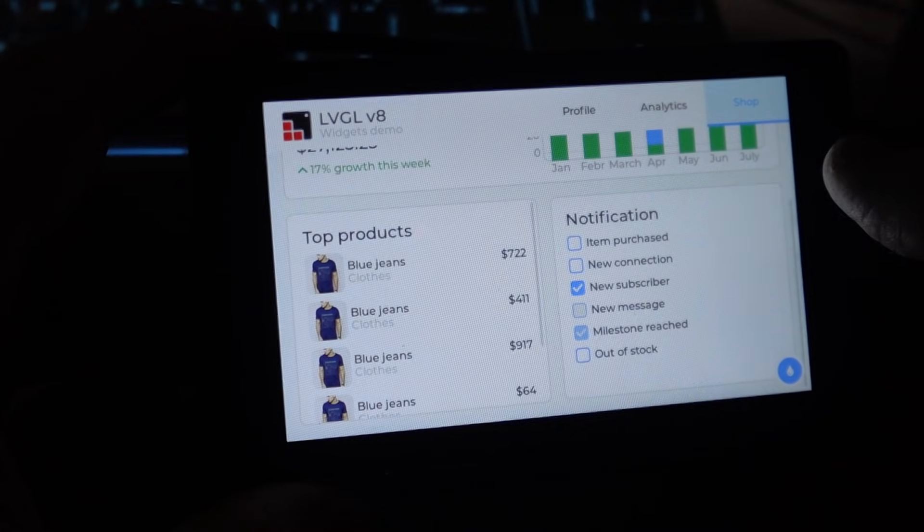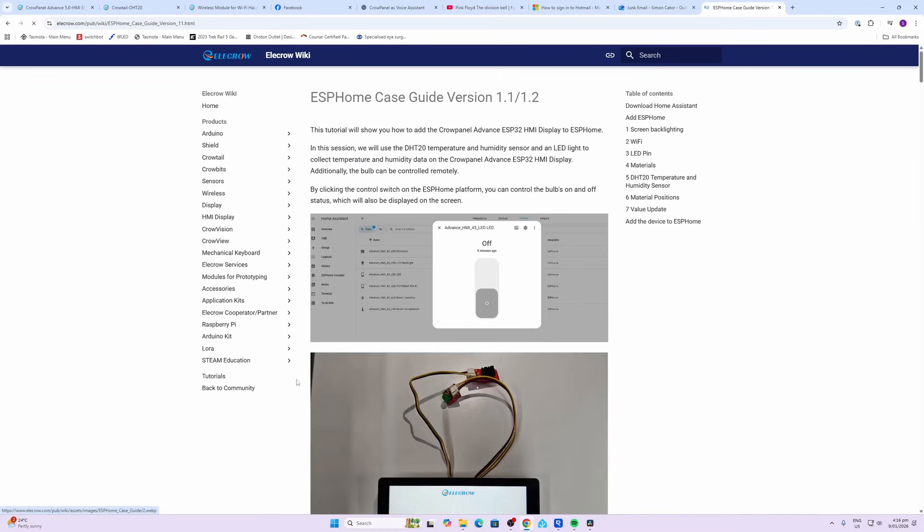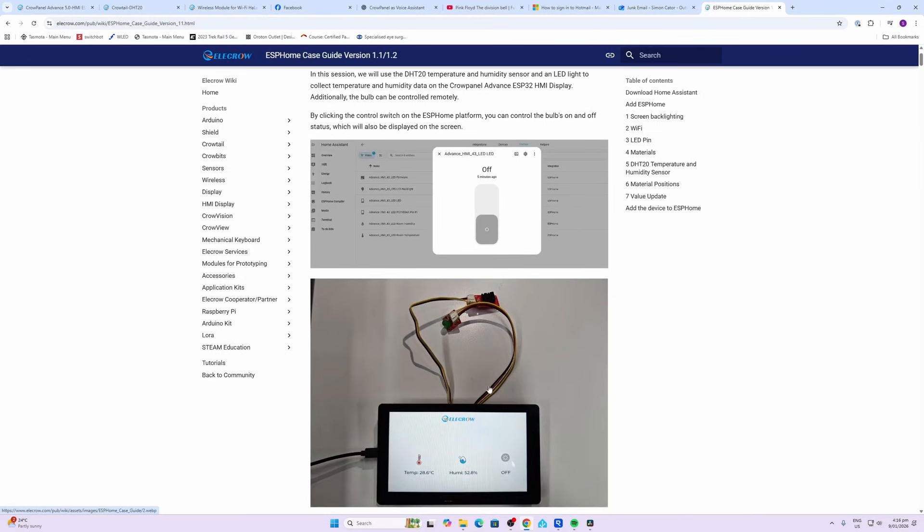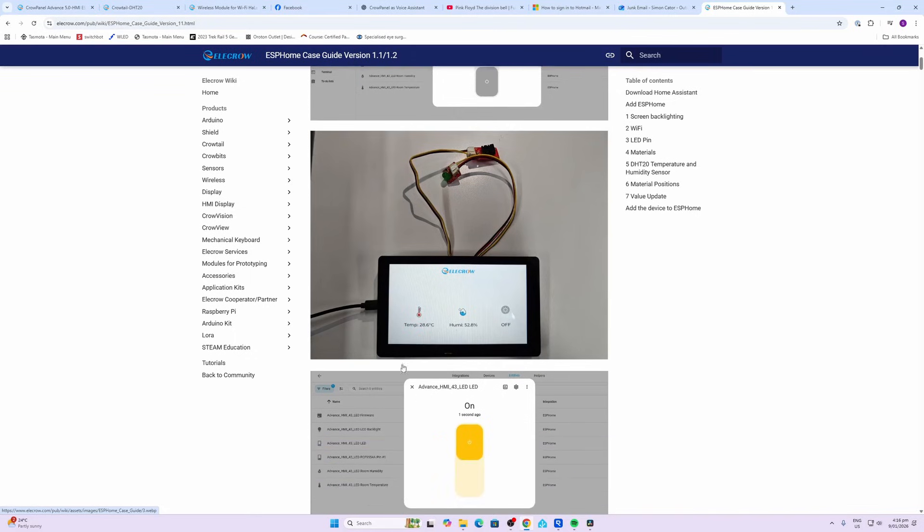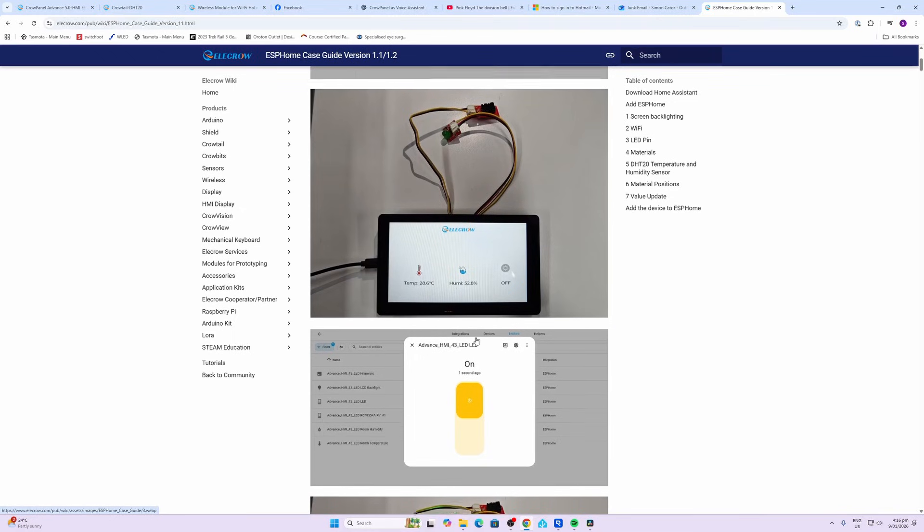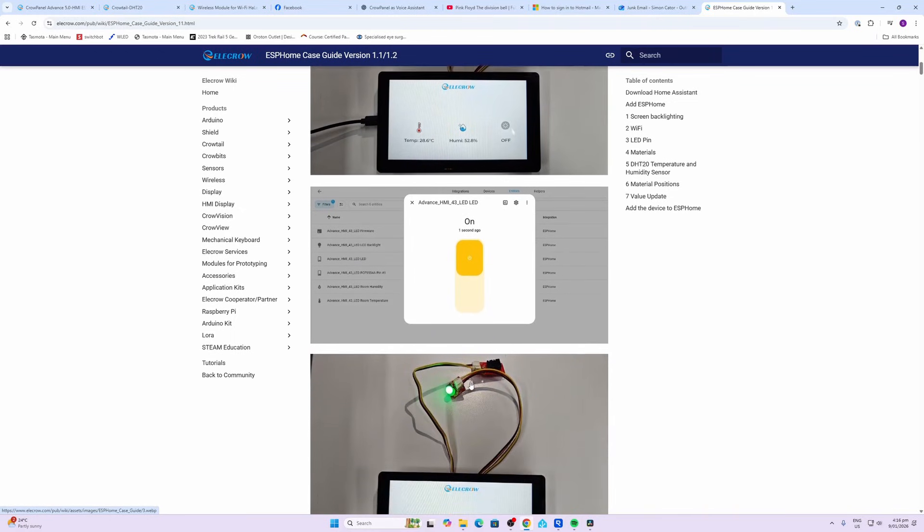ELECROW's wiki contains an ESP Home tutorial that is really useful for converting this over to an ESP Home device. As you can see, the tutorial that they show offers connecting the sensor, the DHT22, and the LED directly via UART cables. Unfortunately, these were not supplied with my test device, so I'll show you how I've changed the program to pull in information directly from Home Assistant.